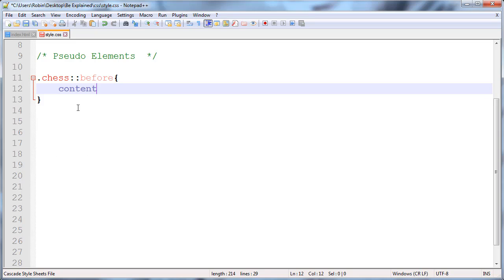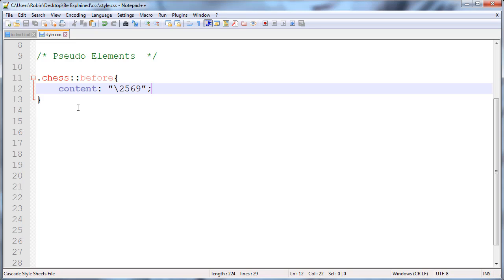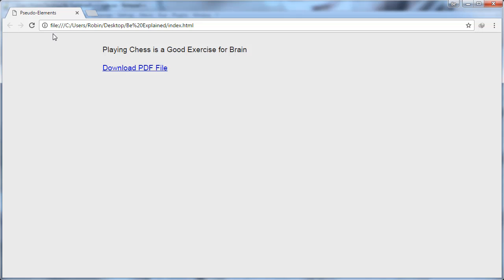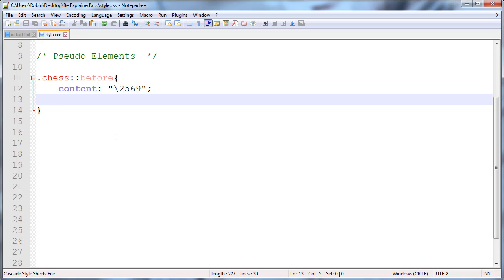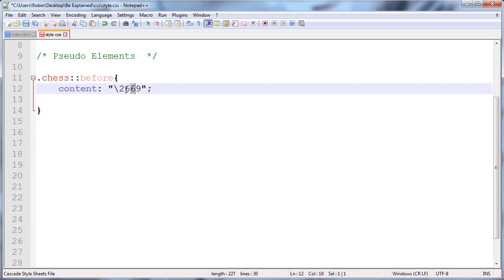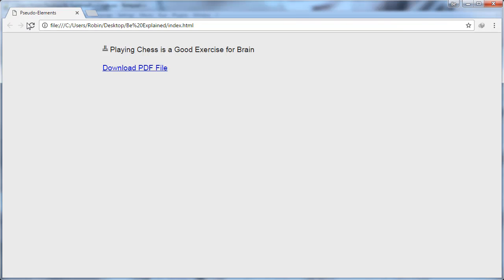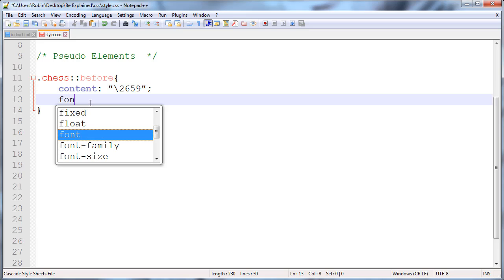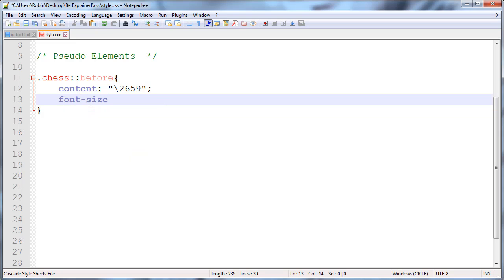Content: I will give backslash 2659 - this is the chess logo. Sorry, it should be 26 and 59. Yeah, this is the logo of chess. After this, I'm using font-size to 35 pixels.